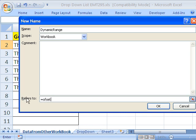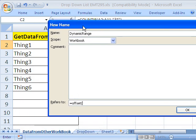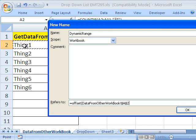And here's our formula, equals offset open parentheses. And there's five arguments. The first argument in offset is where do you want your range to start? I want it to start in A2, comma.